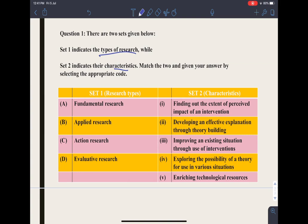Fundamental research is basically when a researcher wants to expand his knowledge — he just adds to the existing pool of knowledge. Fundamental research is of no practical implication right now at the present moment, but it is useful for future researchers.